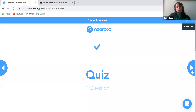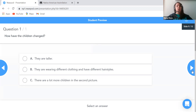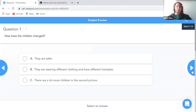I then used the quiz feature in Nearpod to develop a multiple-choice question: How have the children changed? The options are: A, they are taller; B, they are wearing different clothing and have different hairstyles; or C, there are a lot more children in the second picture. The answer is they are wearing different clothing and have different hairstyles.